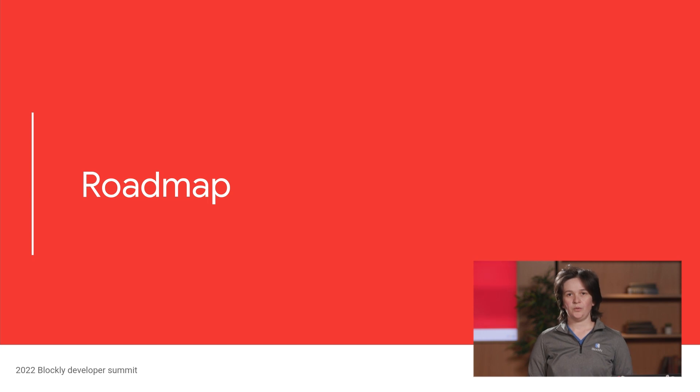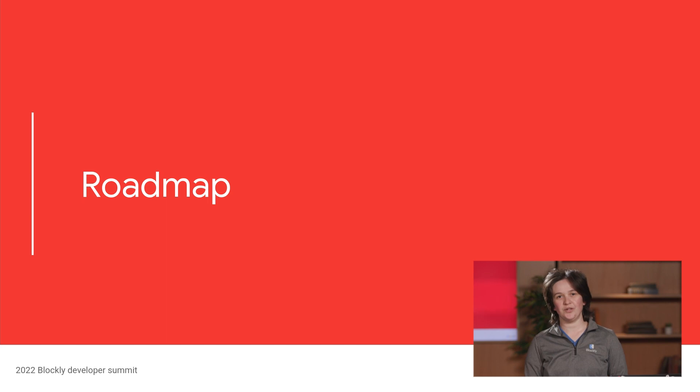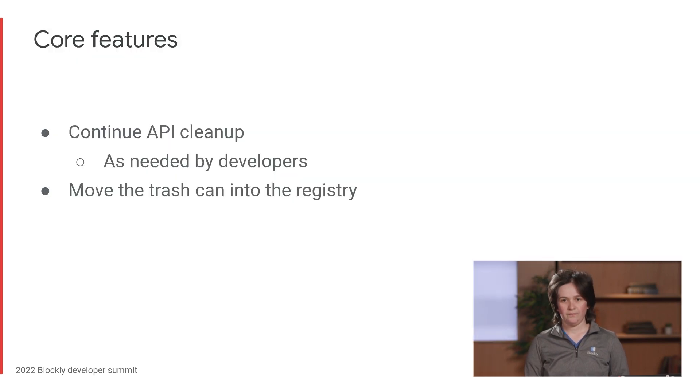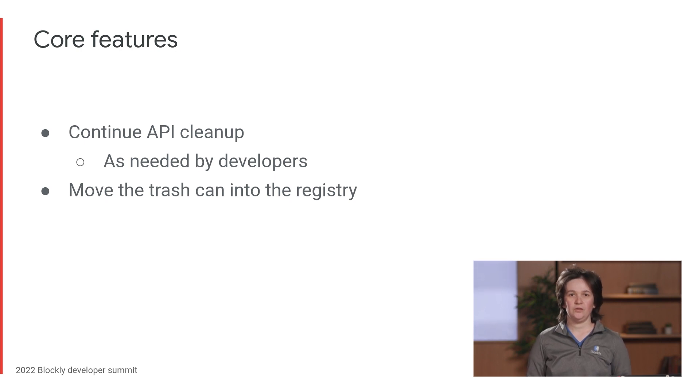So, that's what we worked on in the last year. Next up is the roadmap. What we're going to do, what we're going to build in the next 12 months.